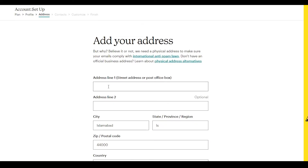After that, you have to enter your address: street address, city, state, zip code, and country. Once you've entered all the details, simply click on 'Continue.'